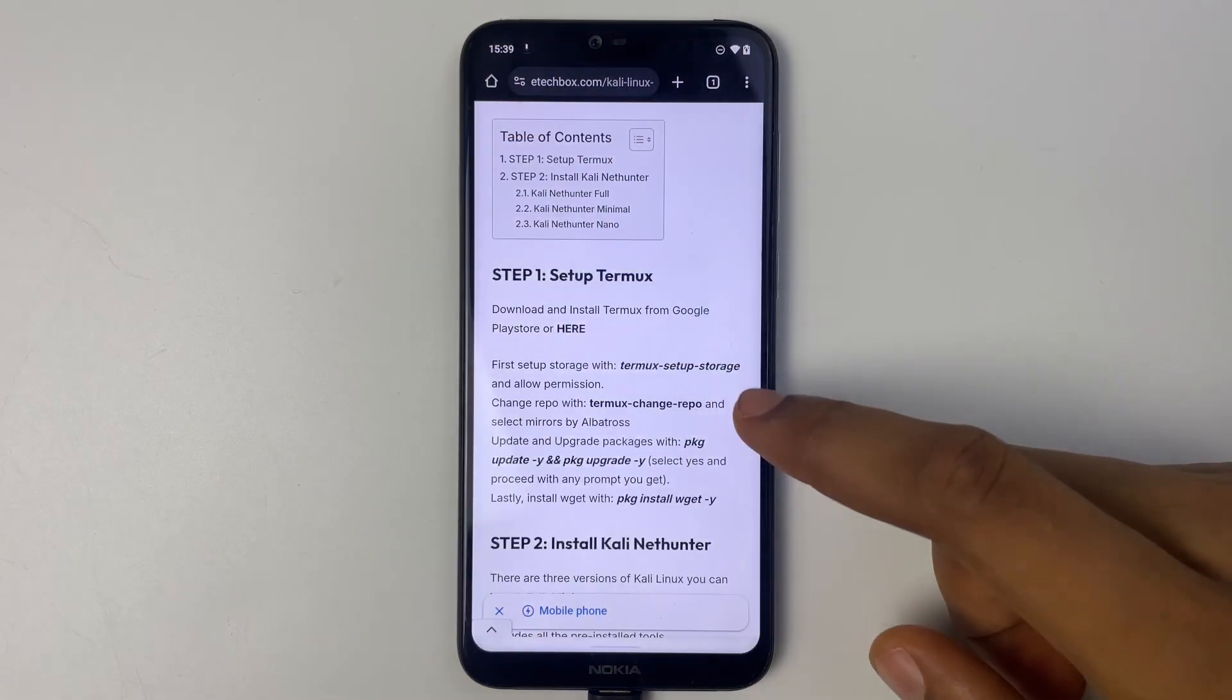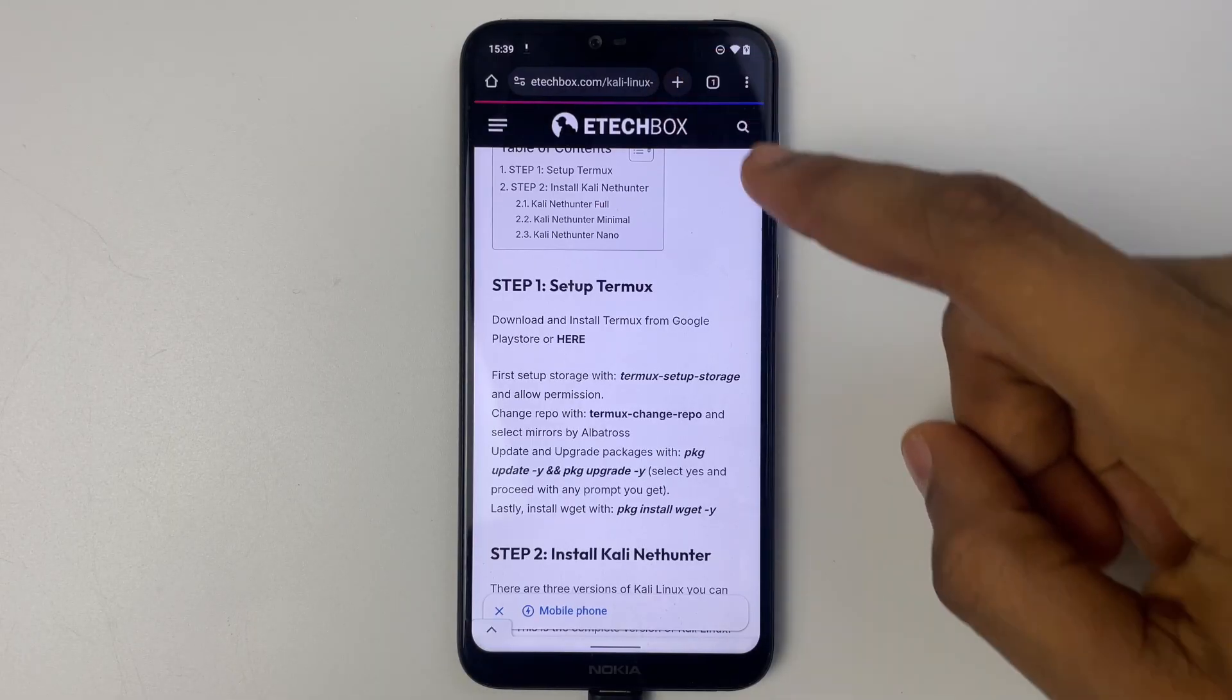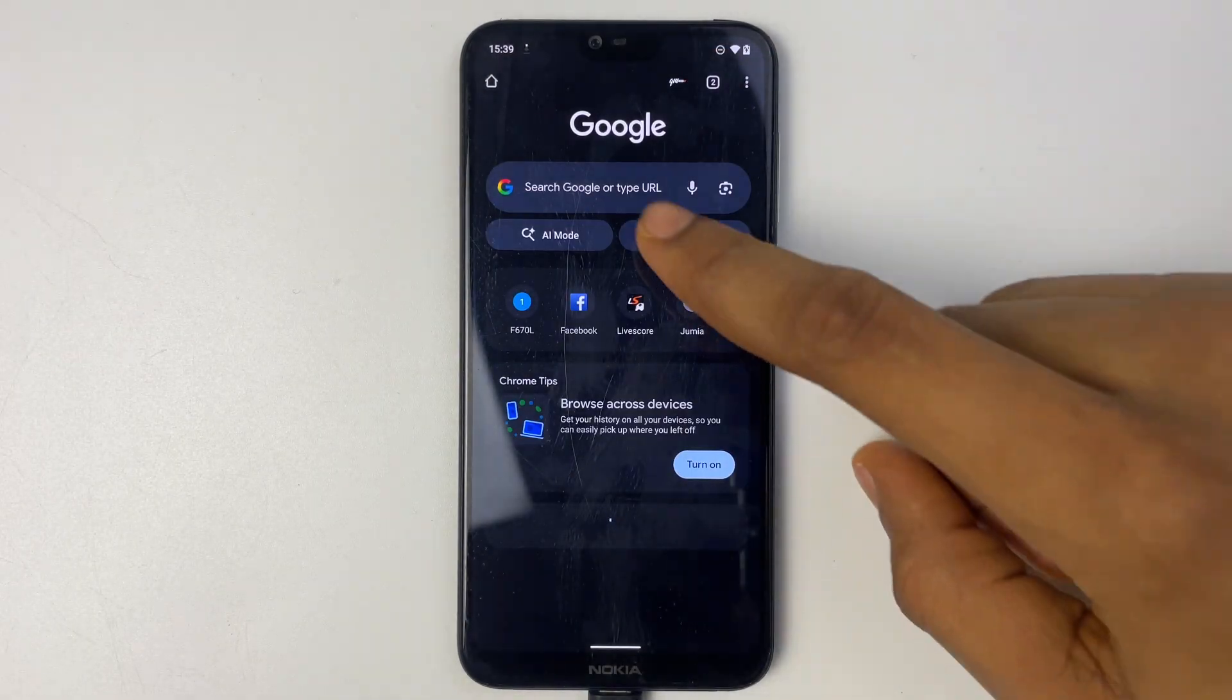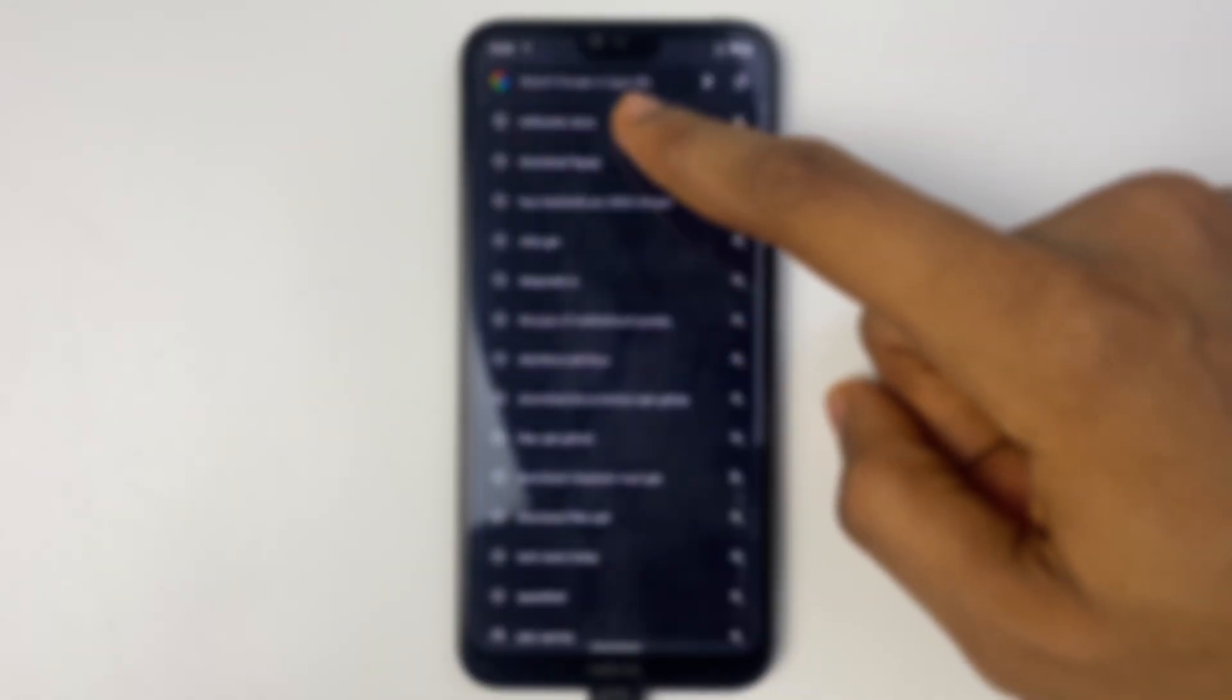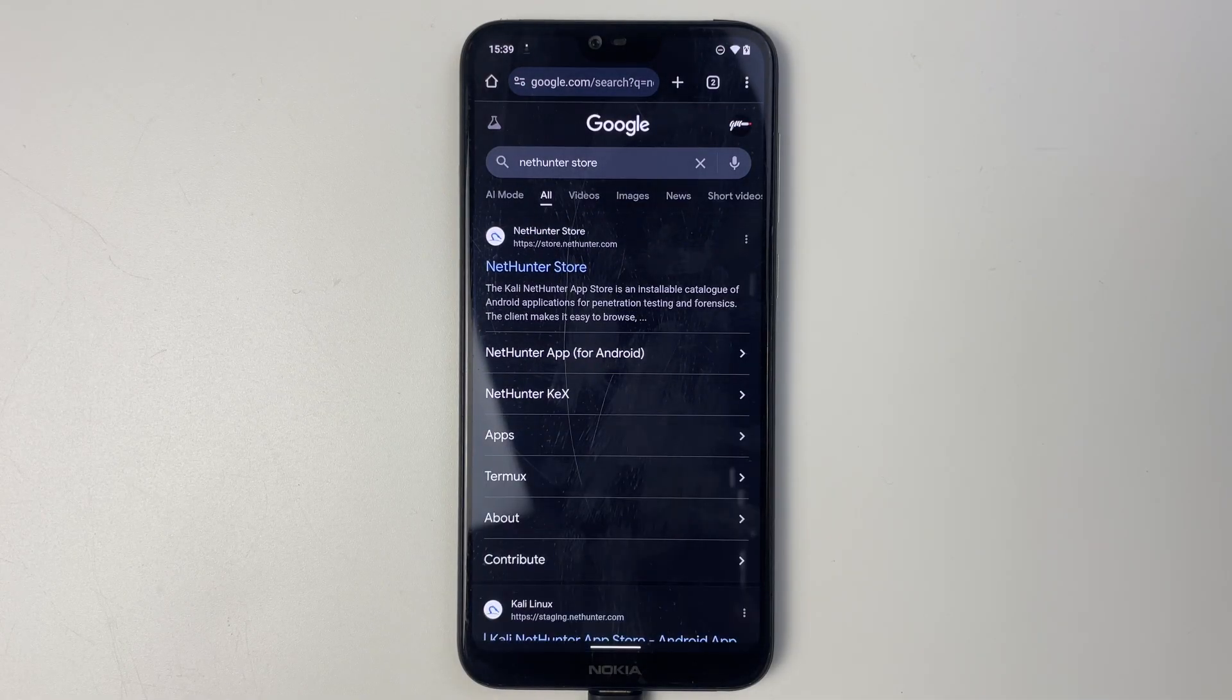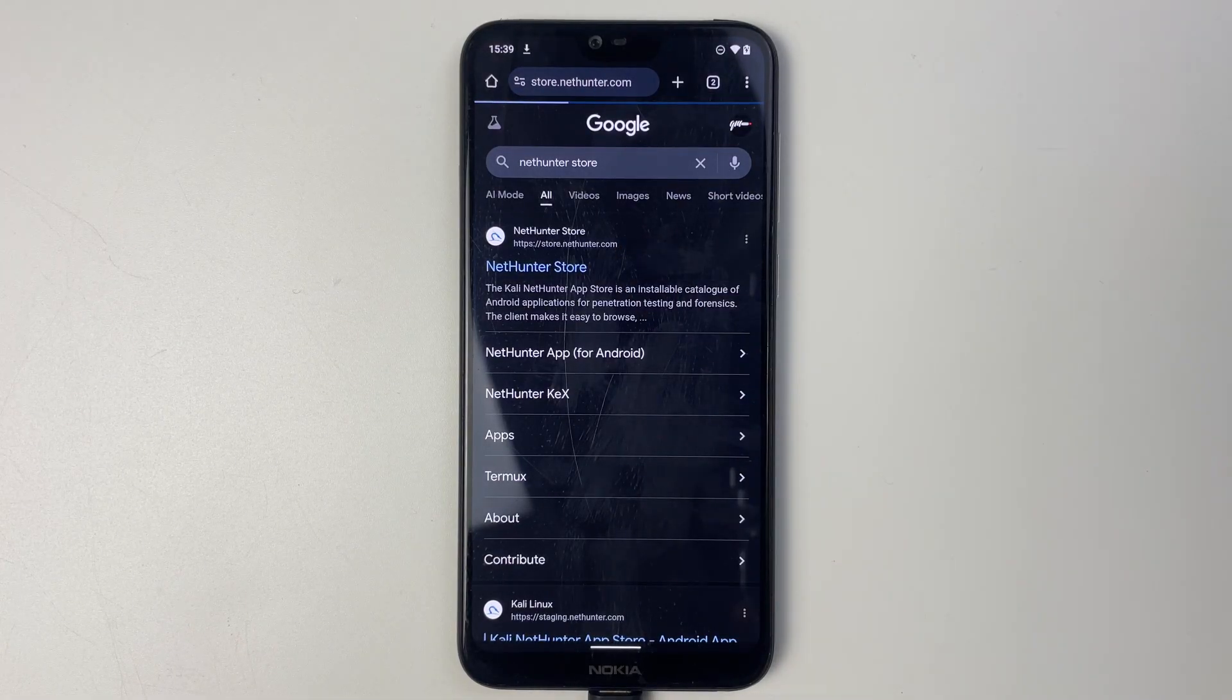Next we have to download NetHunter Store. NetHunter Store is going to help us download NetHunter Kex. So let's search for NetHunter Store. Now click on the link to NetHunter Store.